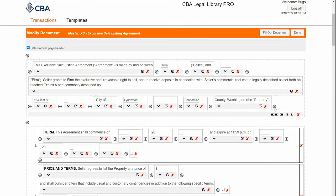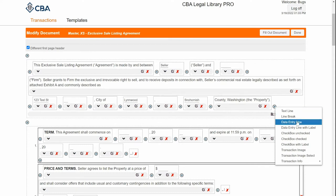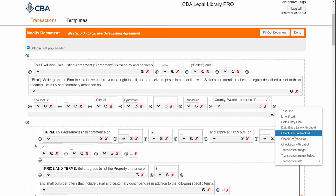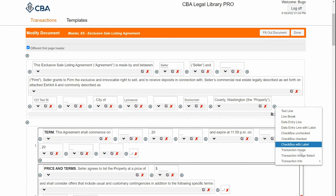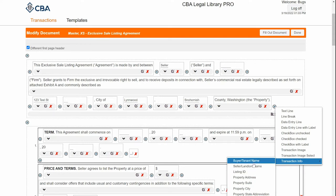To insert text, I can click one of these plus signs to add a paragraph component. I can choose text line, line break, data entry line — which is one of those underlined fields you can fill out using fill out document — or data entry line with label. You can insert a check box, also filled out using fill out document. I can put in an image, or transaction info, which is all the information from the transaction detail.